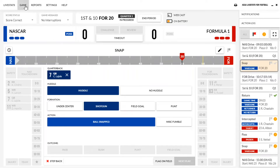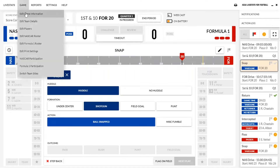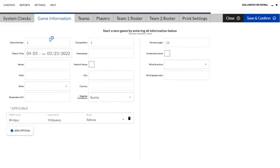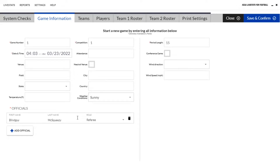If we go over here to our game tab you can look at game information, team details, players, roster, etc. Your rosters will be filled out before — with that game code you'll get much like you would with any other NCAA live stat program. If you need to edit your game information you can go here. You can enter your attendance, game number, start time, venue field, if it's neutral site, where you're playing, and then you can add your officials in as well.